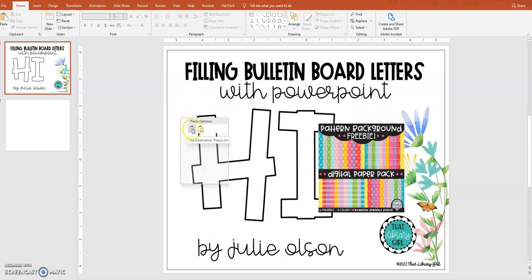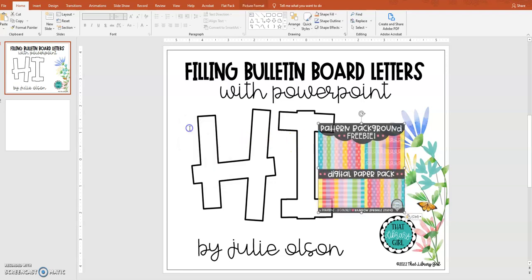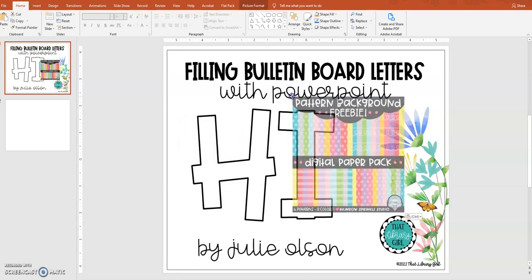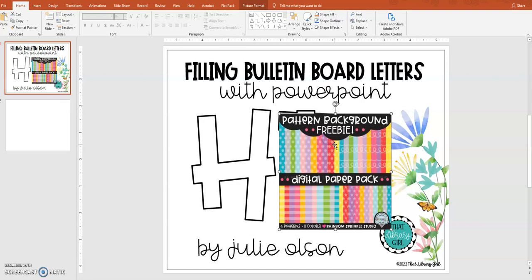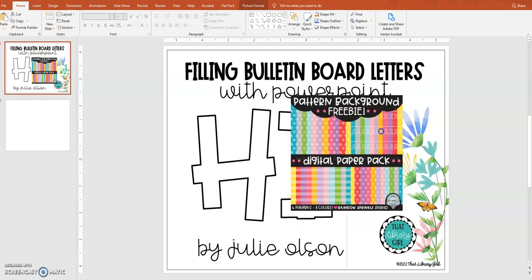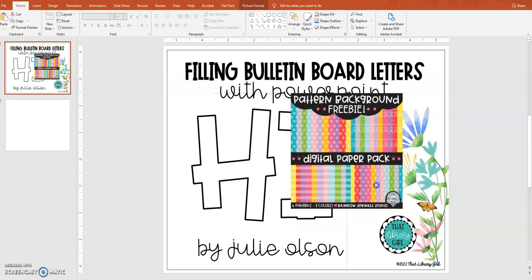First of all, think about your bulletin board and the elements that you're going to put on it — what shapes and colors you're going to use, what textures might make it pop. Then go to TPT and look for some digital paper. If you type in 'digital paper freebie' into the search bar, you may come up with a bargain. This one is a set by Rainbow Sprinkle Studio and it has some beautiful vibrant summery colors, but there are literally hundreds of packs.